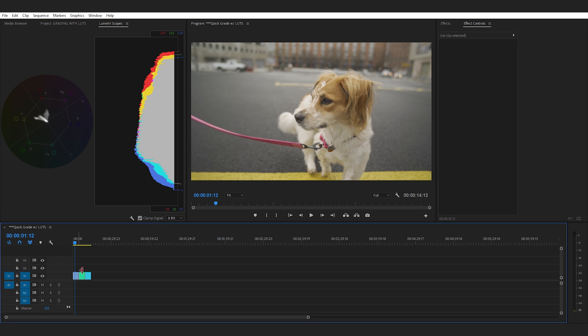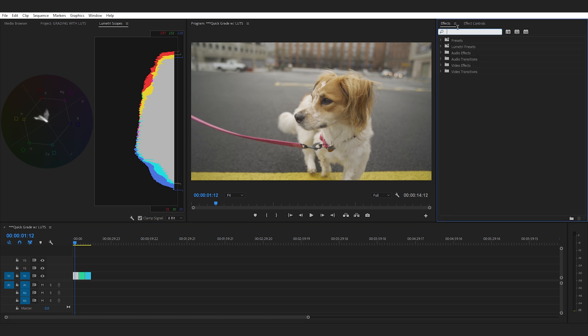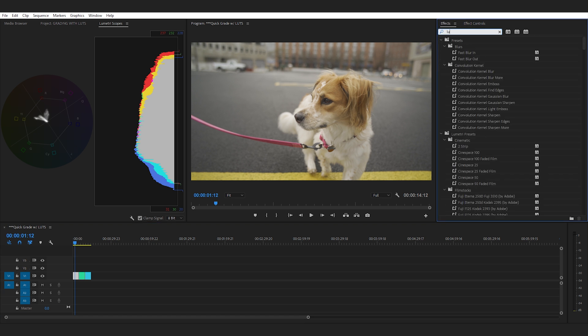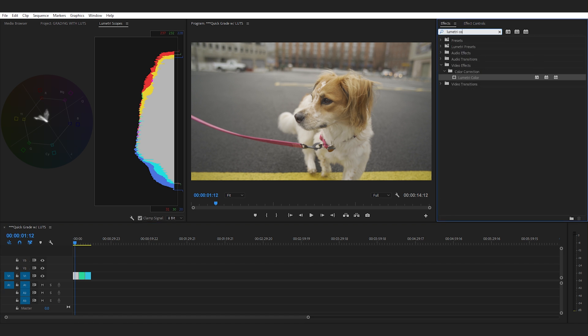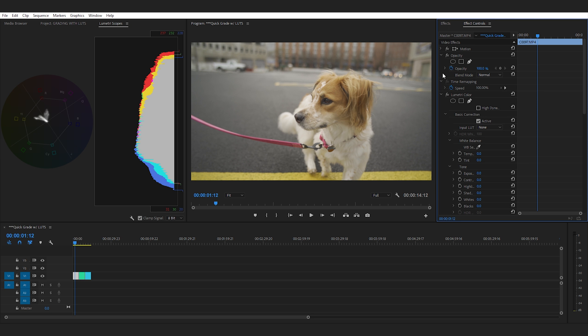Okay so what we're going to do is click on our shot, go over to effects and type in Lumetri color, drag that clip on our shot and then let's close these for now because we don't need them.